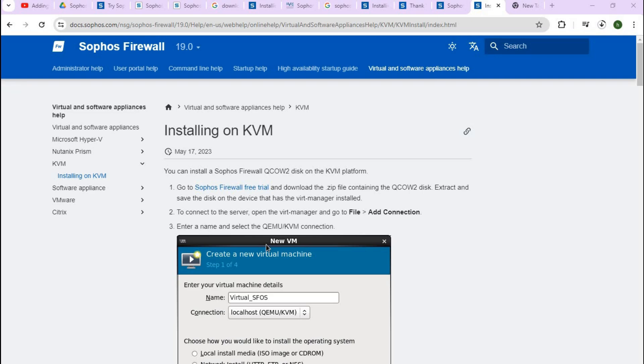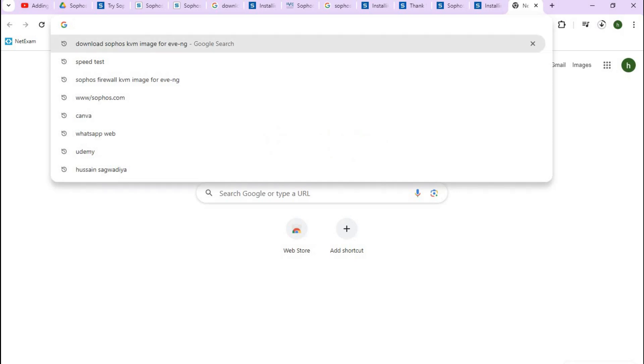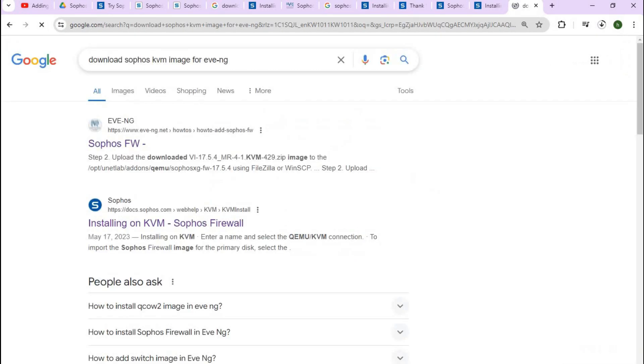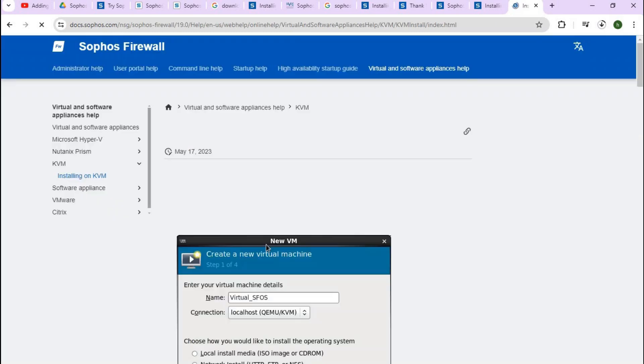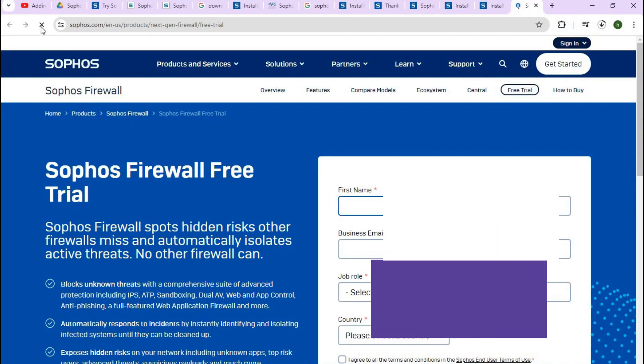The first step you have to do is go to Google and type 'download Sophos KVM image'. Here you can see the second option at https://docs.sophos.com - just click on that.